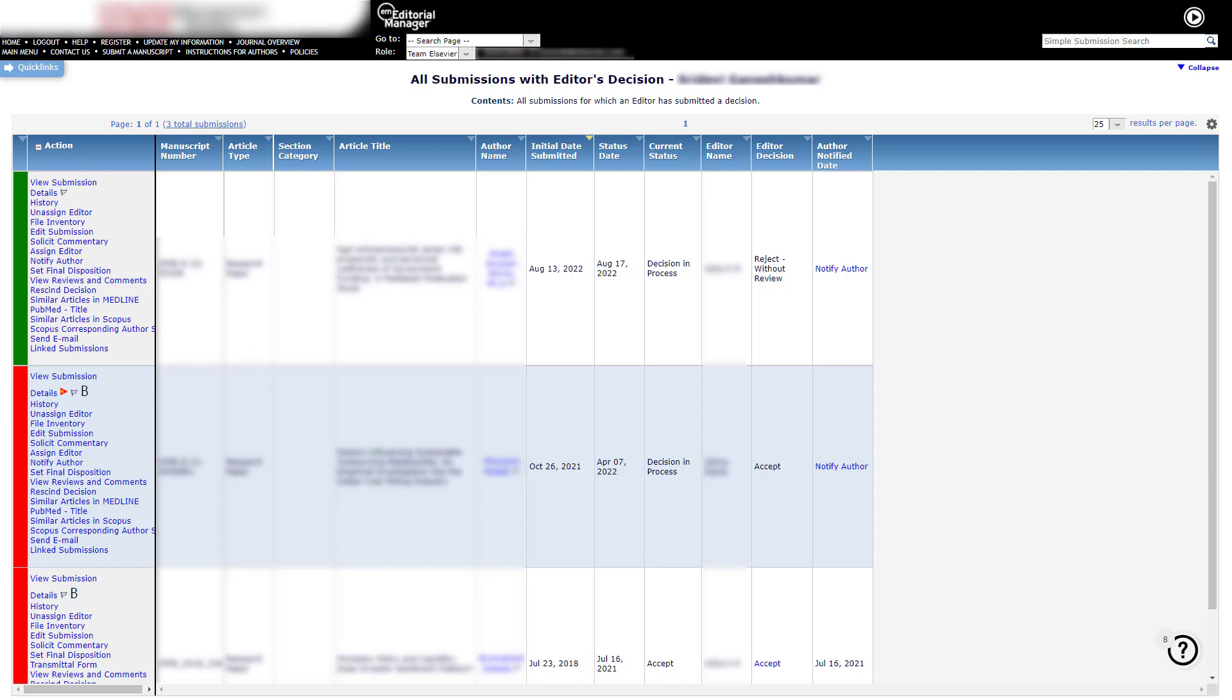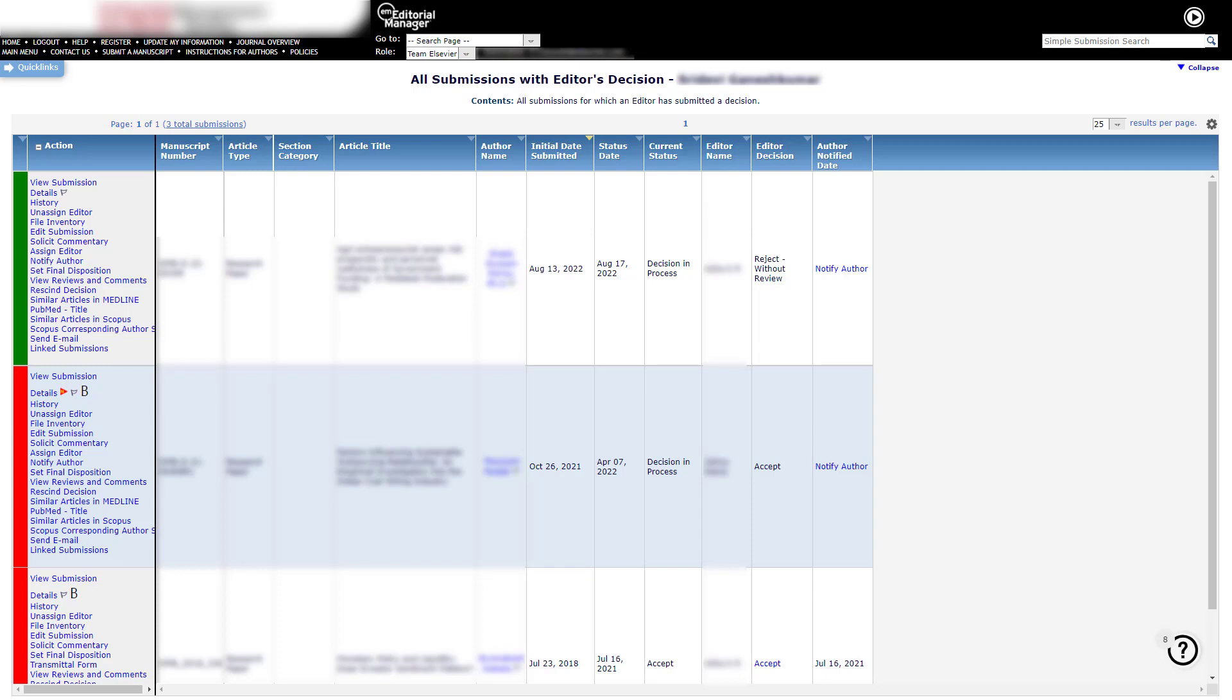The Author Notify Date column will display a Notify Author link. Click this link to preview and send the author decision email. When an accepted manuscript is ready for final disposition, Accept will be hyperlinked in the Editor Decision column. Clicking on this link will display the author decision email. Once ready, click Set Final Disposition in the Action column.